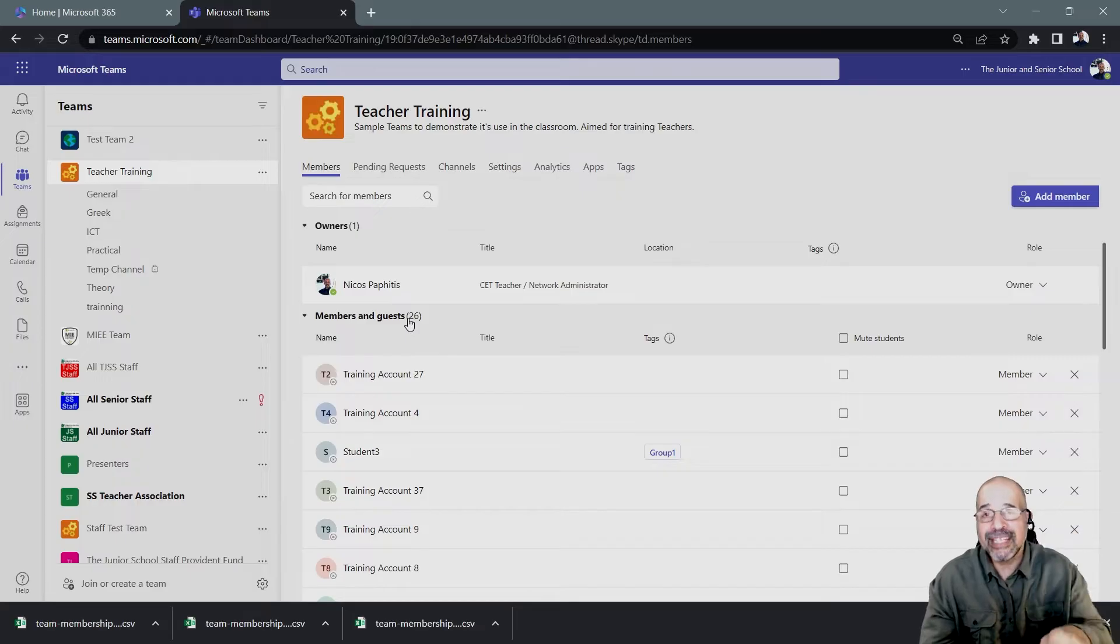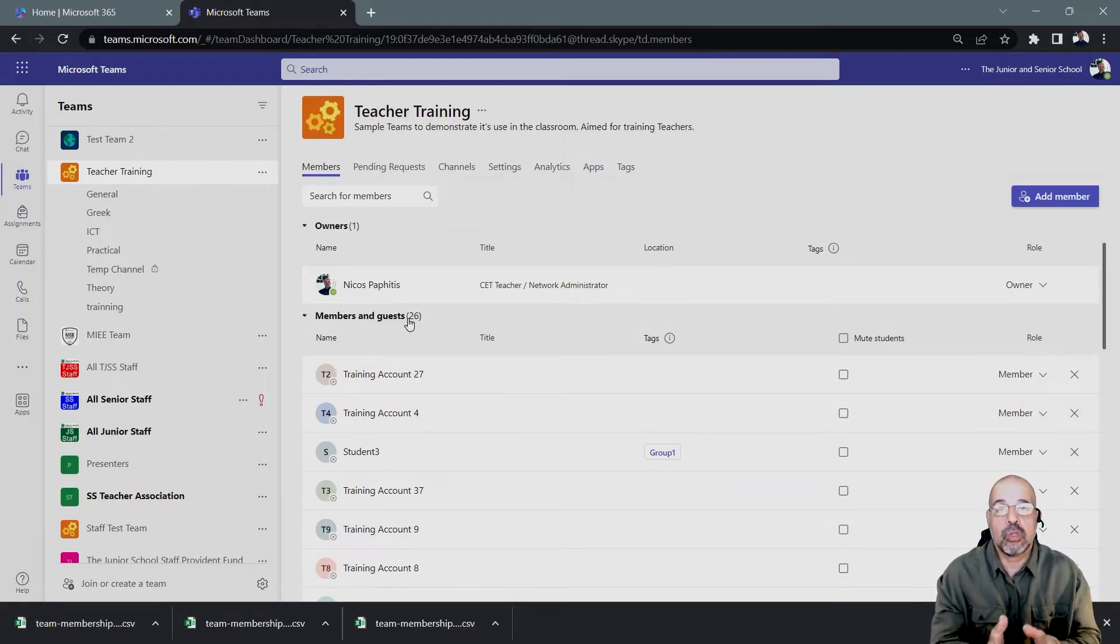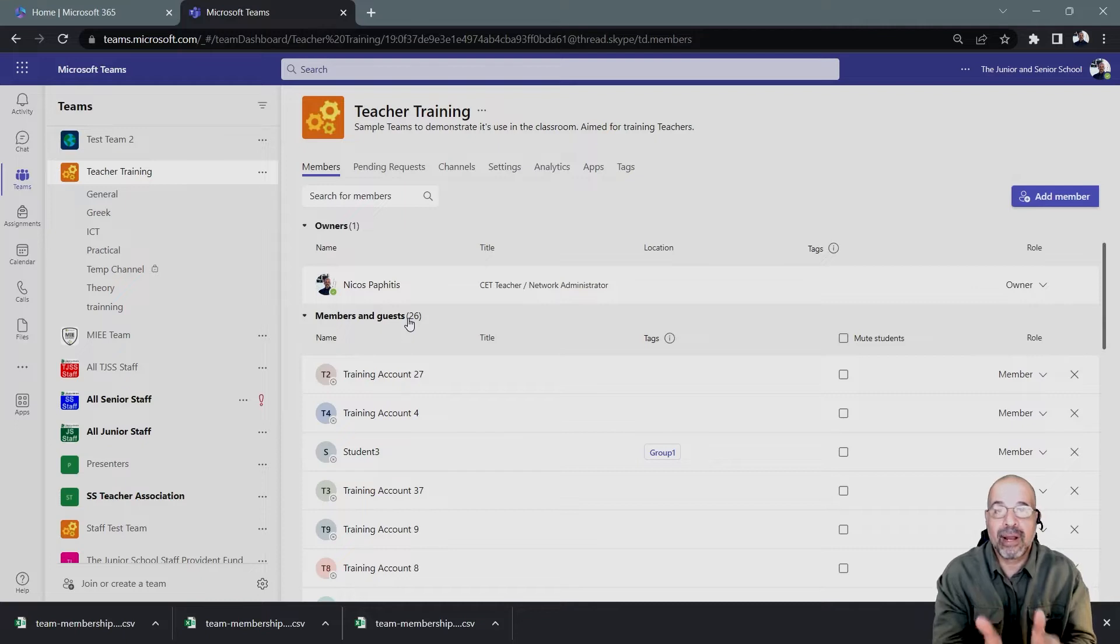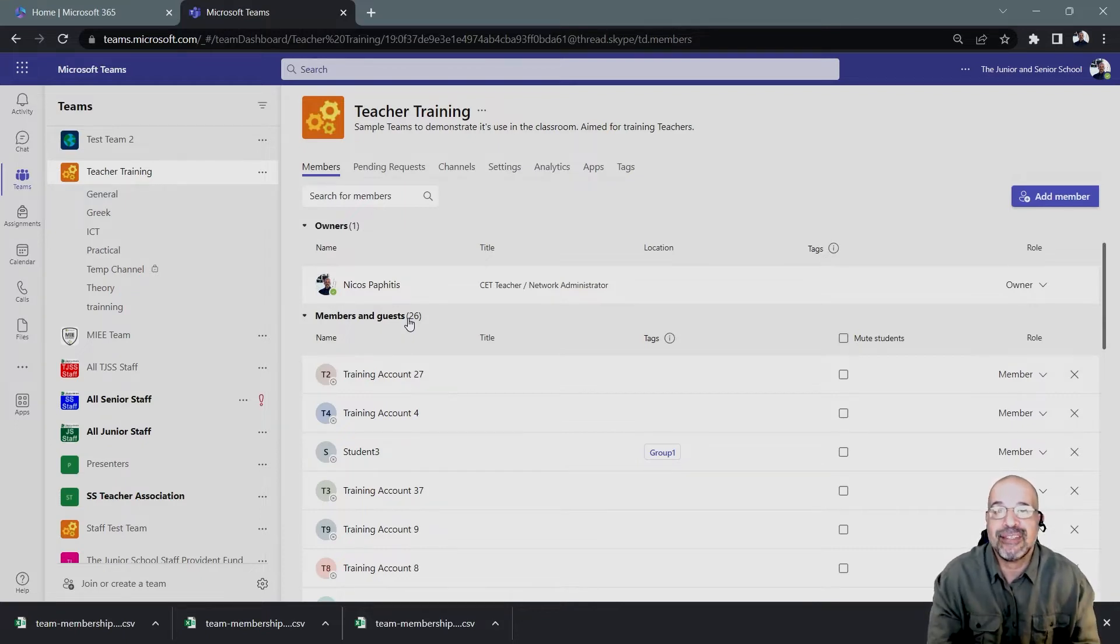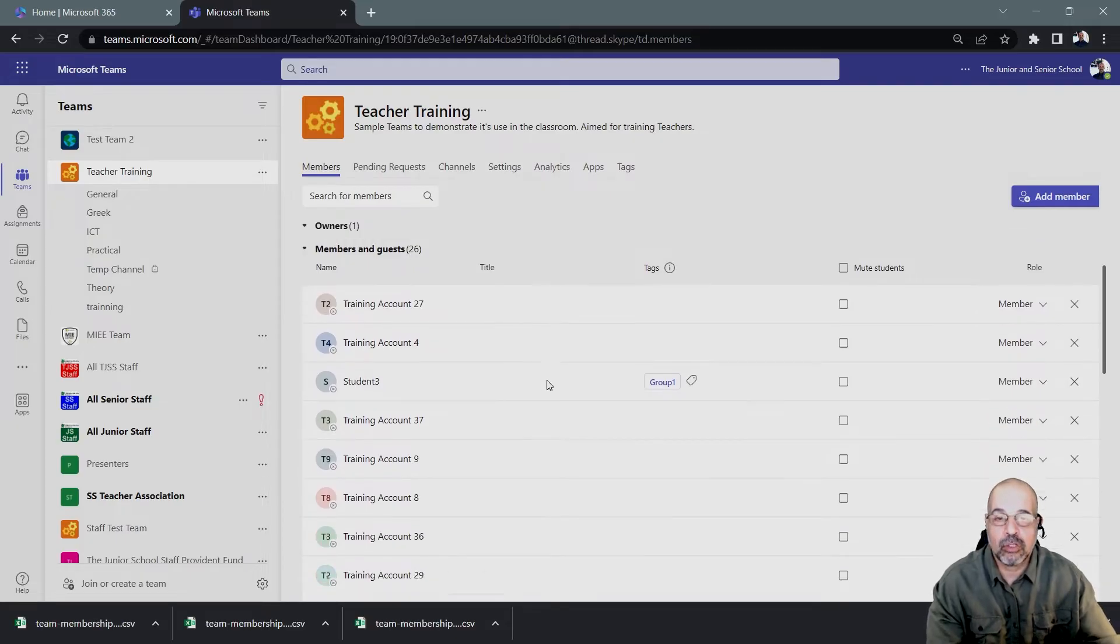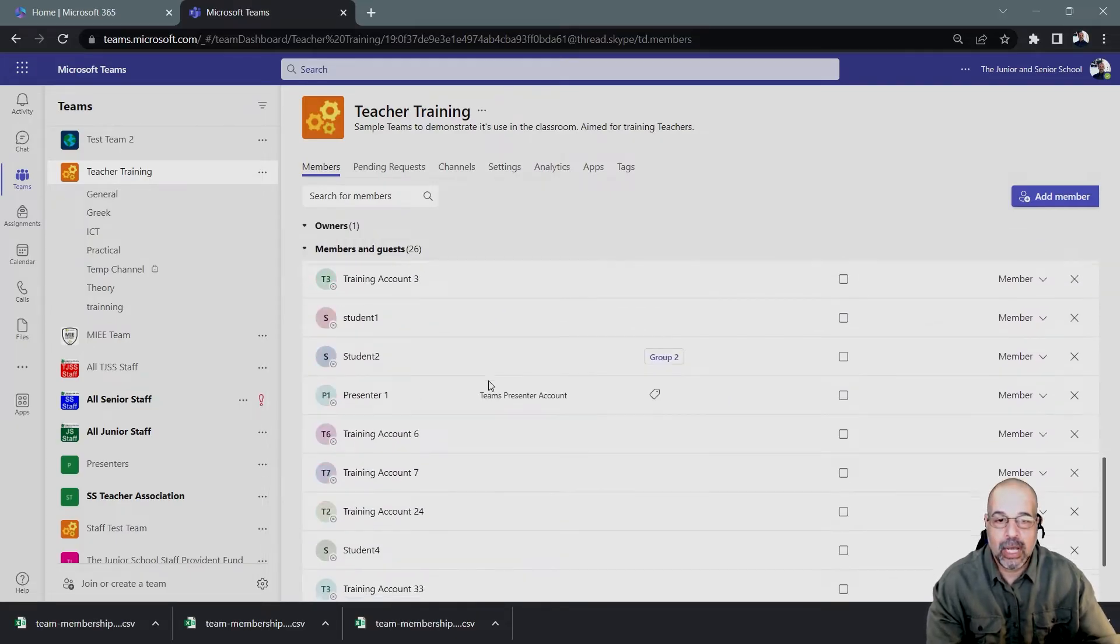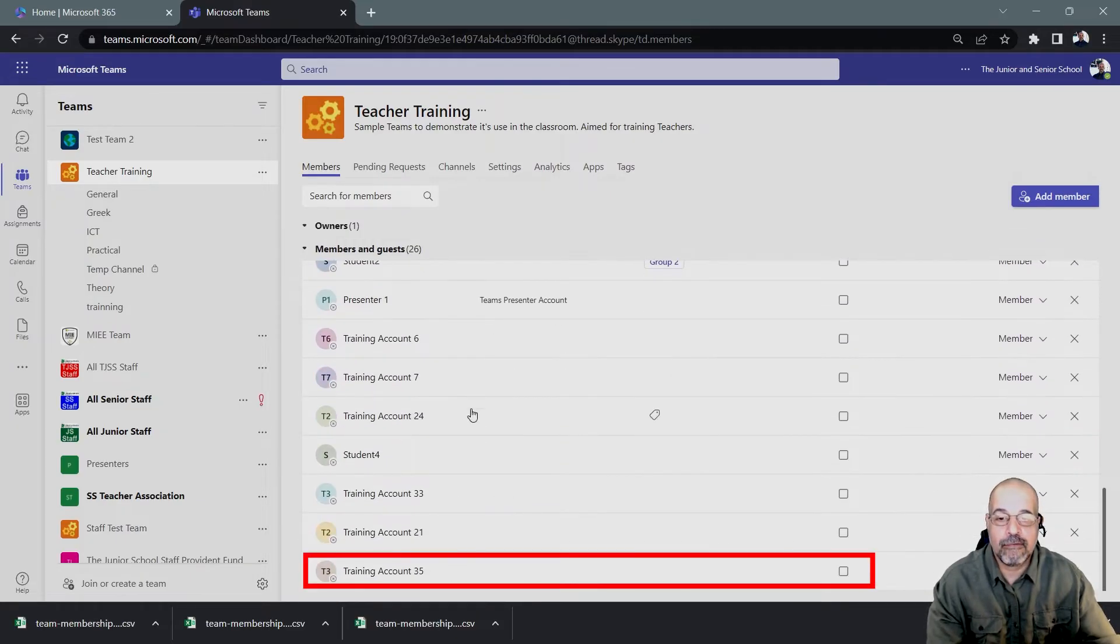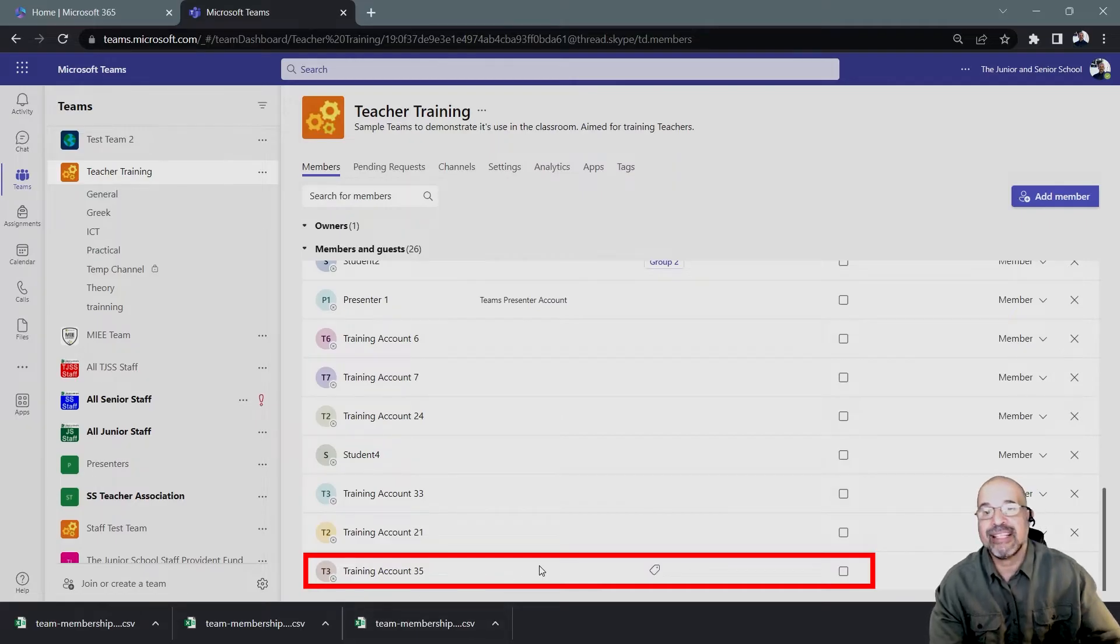you need to scroll all the way down to the very bottom so that your browser actually loads the information of every single member. So in this case, I can't see all 26. I'm going to scroll all the way down until I get to the very end of this list. And this is key.